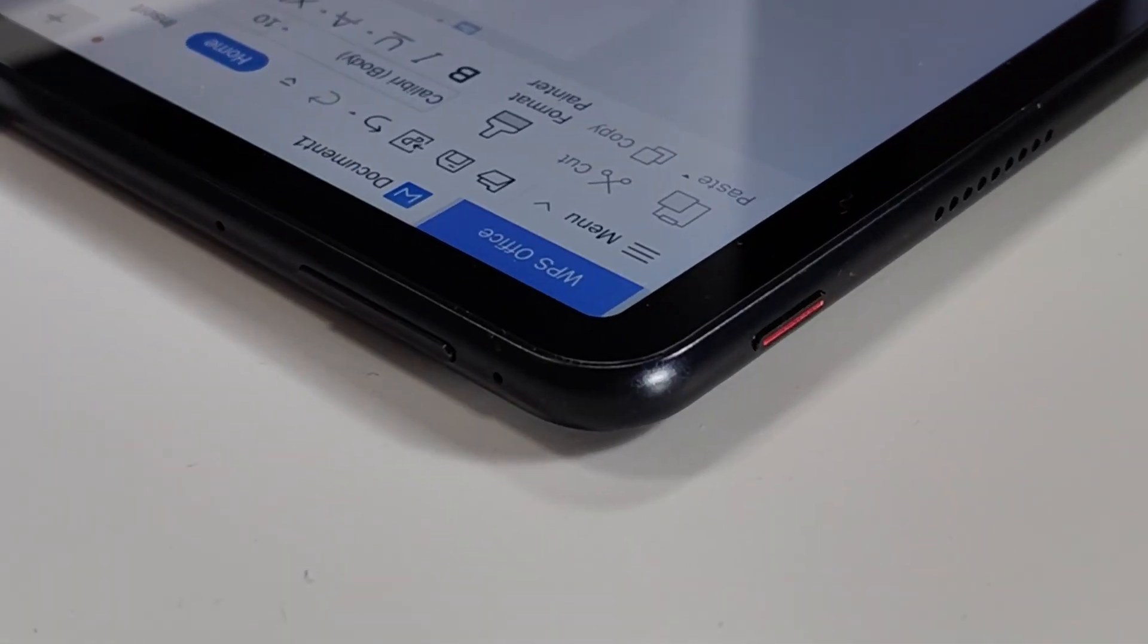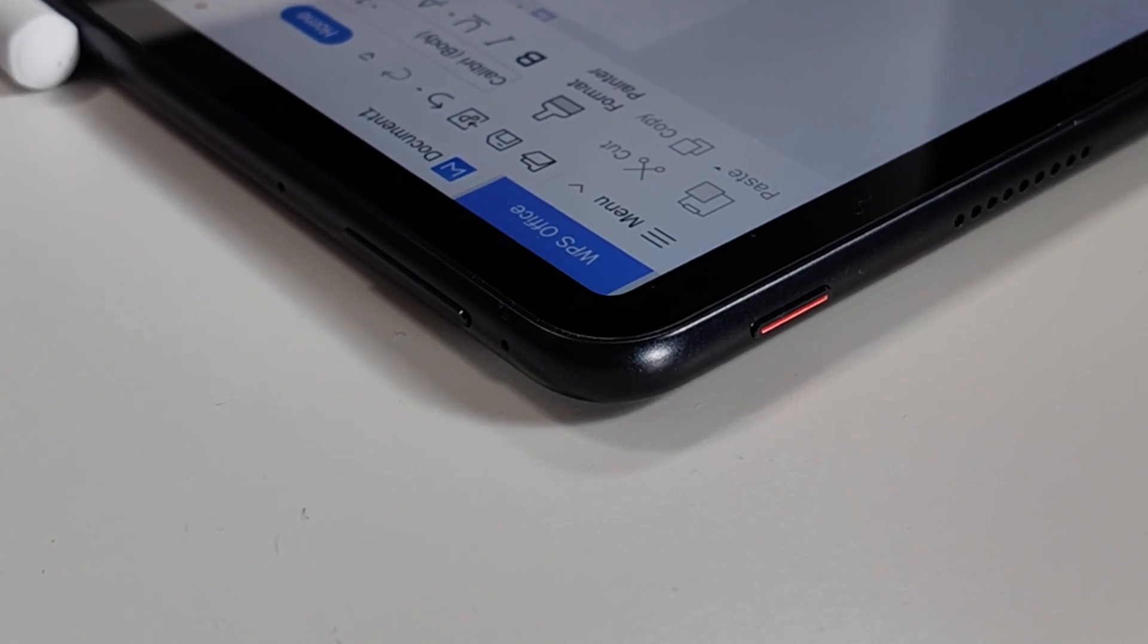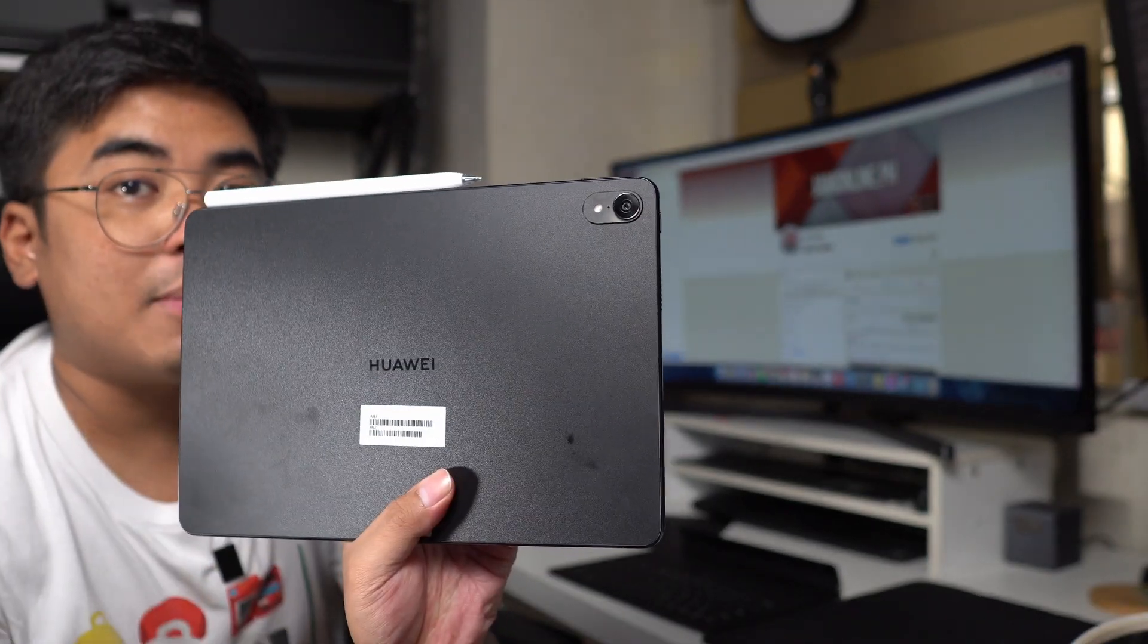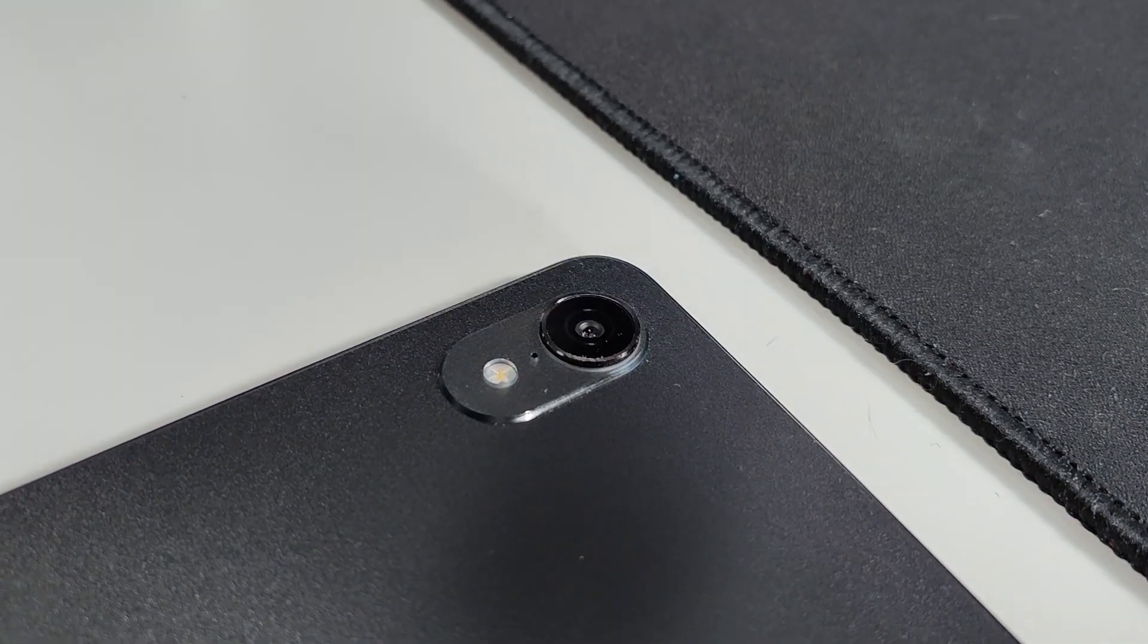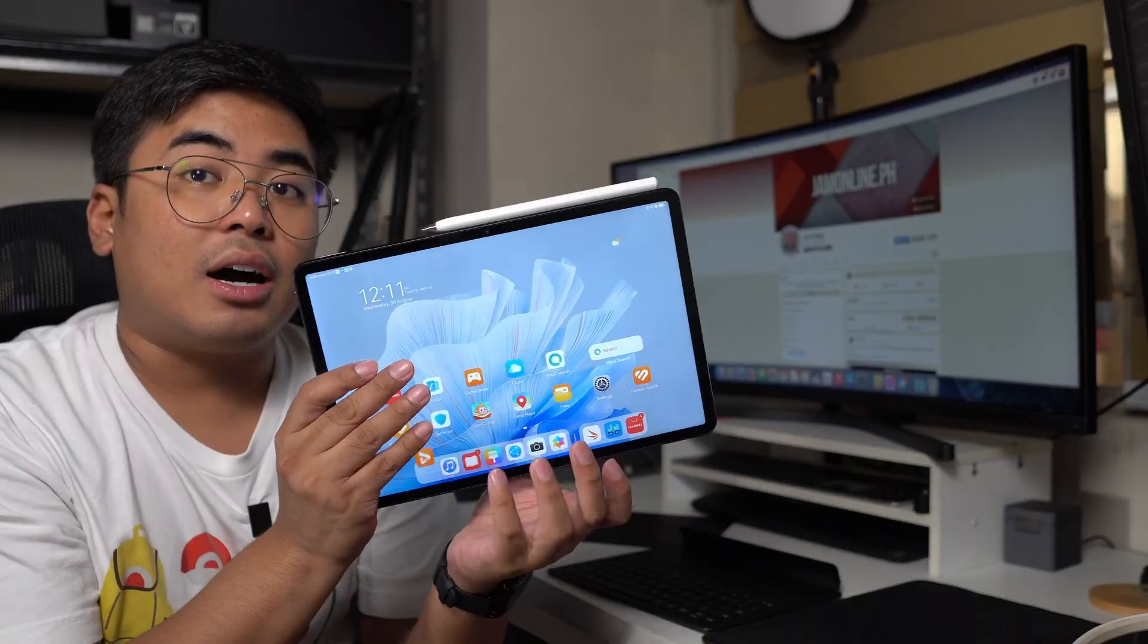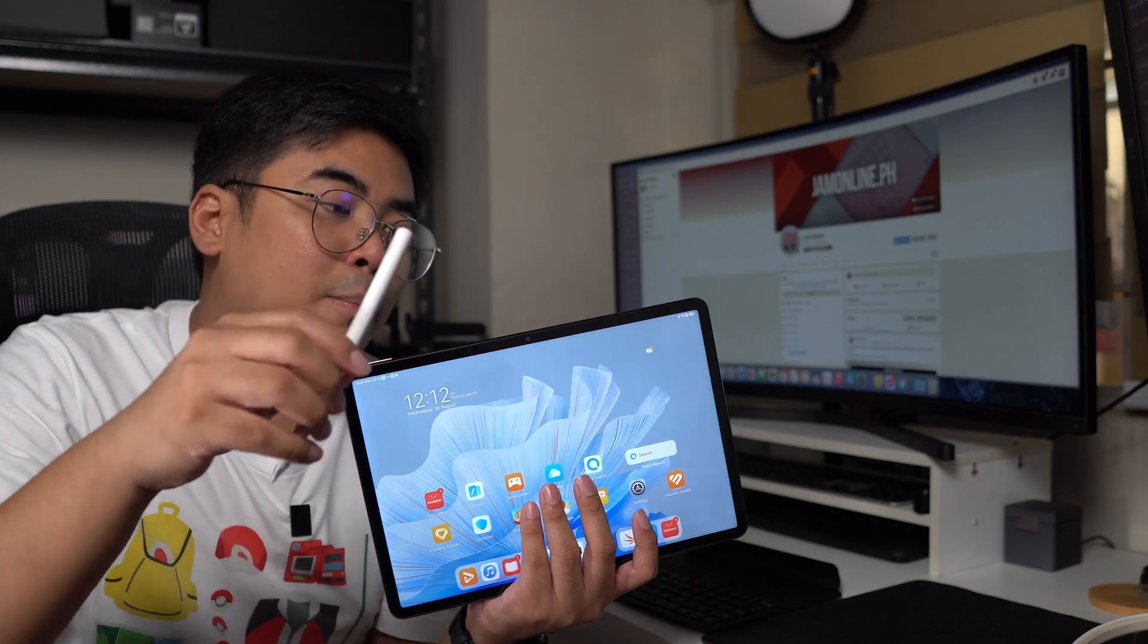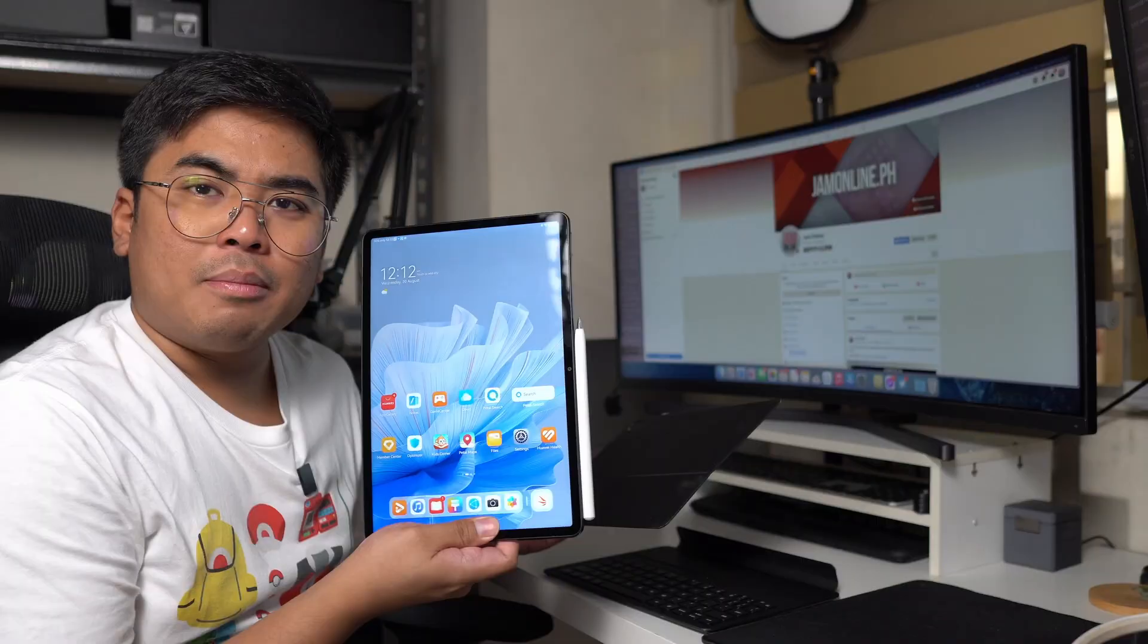At the top of this tablet is the power button, and on the other side is the volume rocker. Here at the back, we got here the camera setup, a single 13-megapixel rear camera, while the front camera, which is placed over here, is an 8-megapixel front camera. You can charge the M-Pencil by just magnetically attaching it at the top of this tablet.